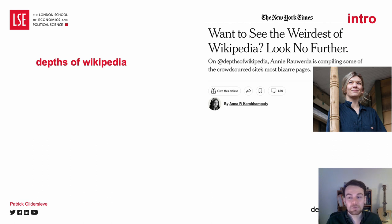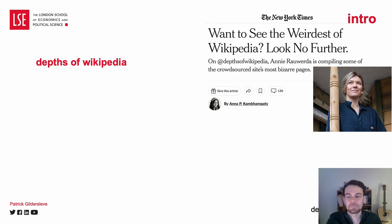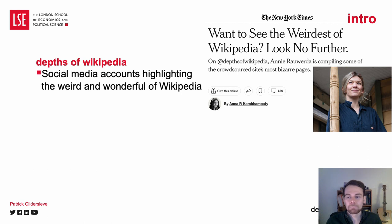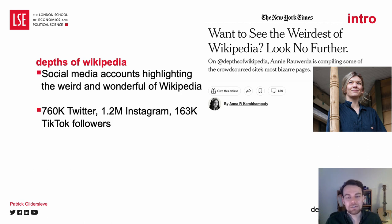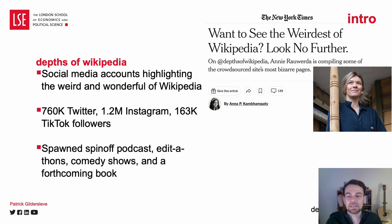I expect that many of this audience are familiar with Depths of Wikipedia already. For those that aren't, Depths of Wikipedia is a series of popular social media accounts run by Annie Roeder that highlights the weird and wonderful of Wikipedia. Beyond the social media accounts, Annie has also worked on various Wikipedia dedicated spin-off works.